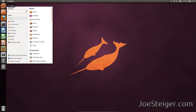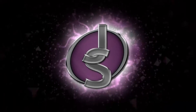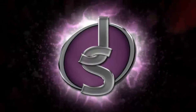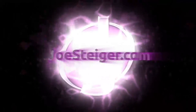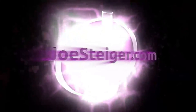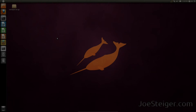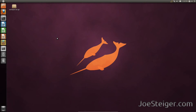Today I will show you how to install a classic Ubuntu menu to the Unity launcher. The menu we are going to be using is called Cardapio. We will use Cardapio to create a launcher for the Unity launcher.